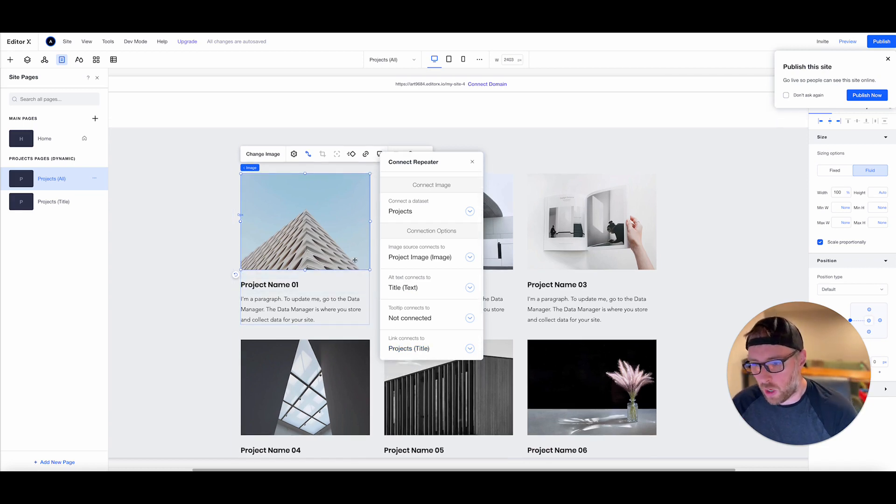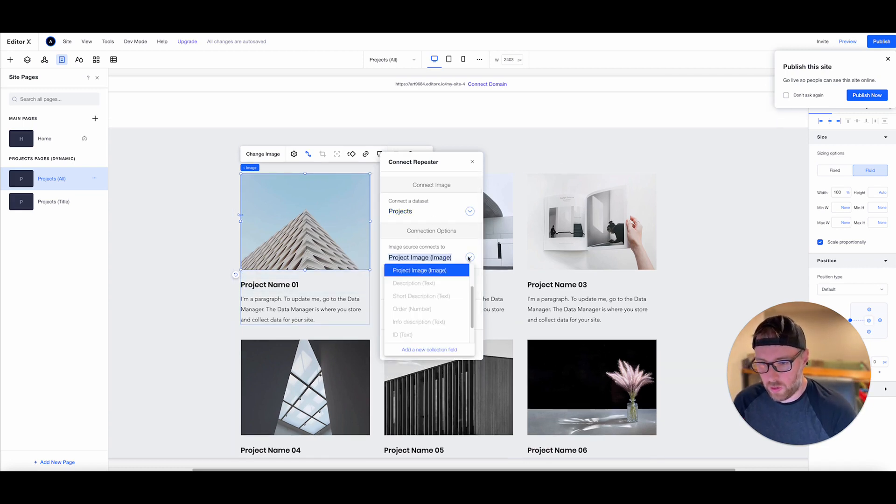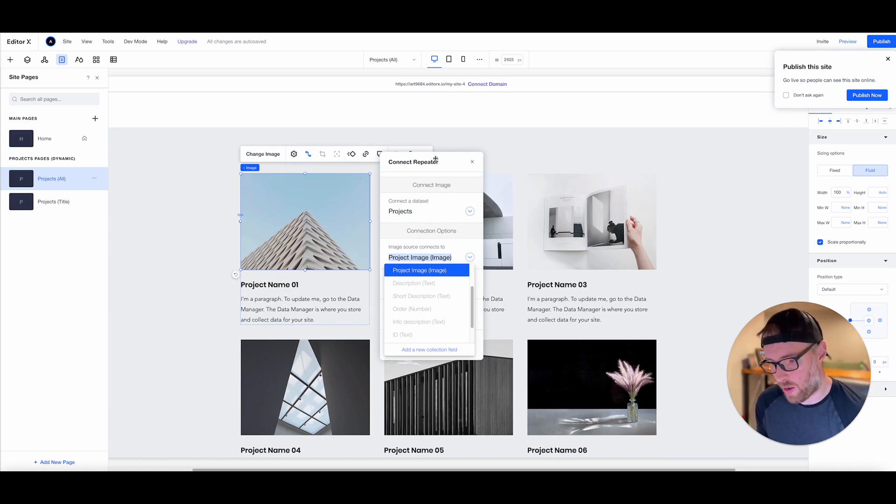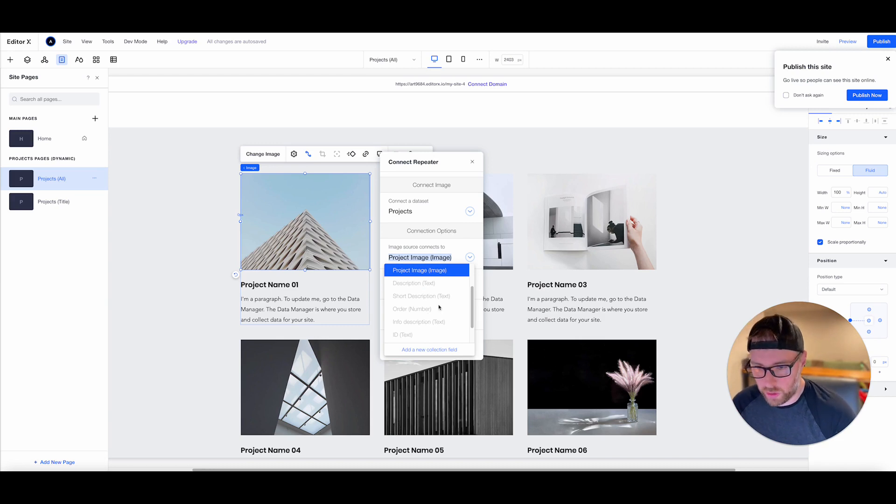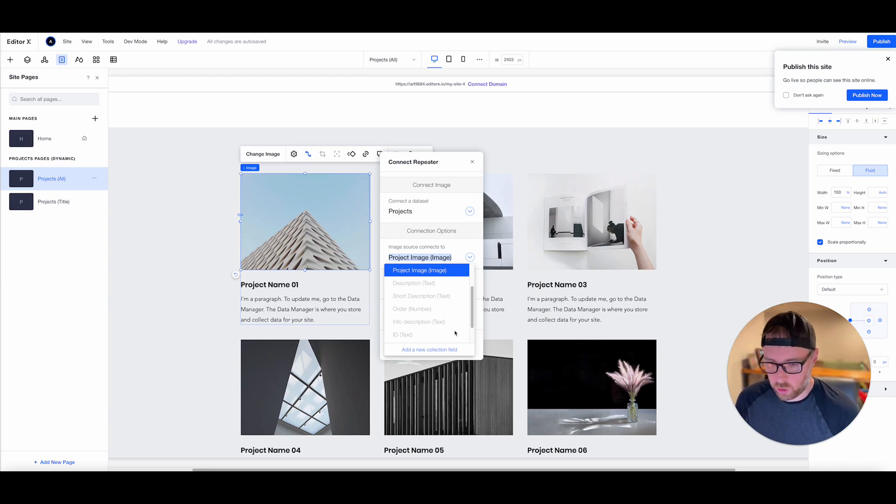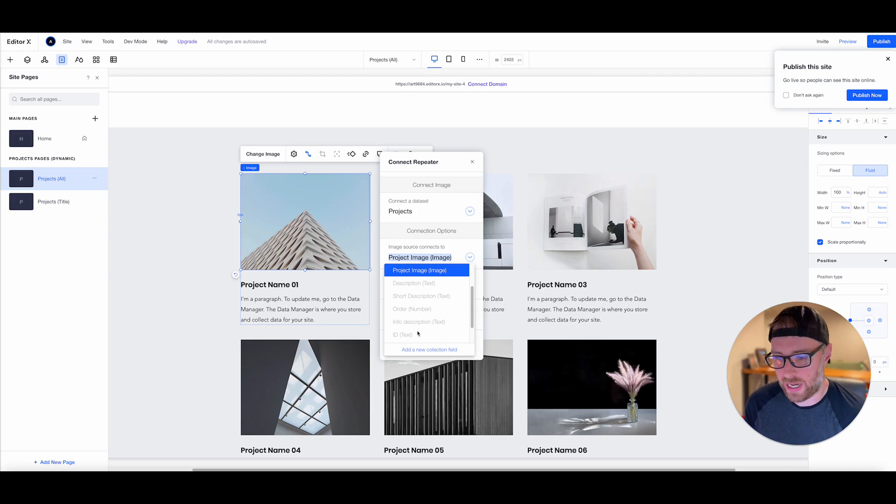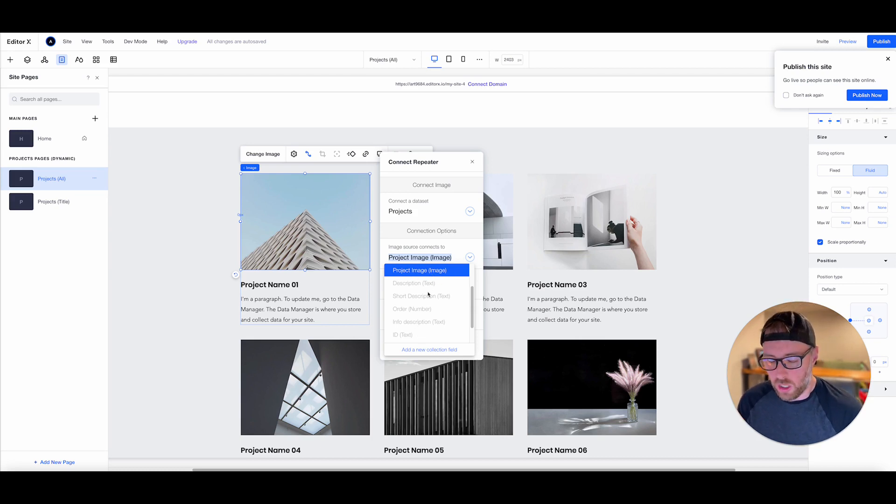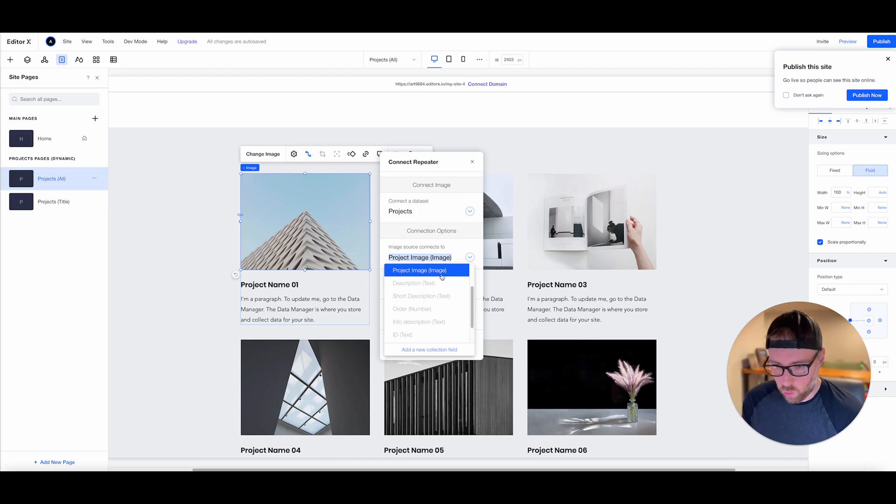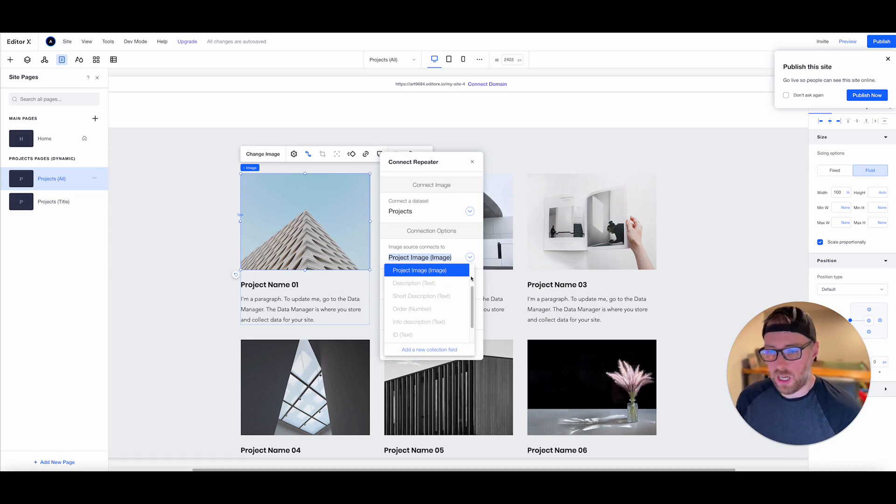So if we wanted to change any of this, let's say we wanted to change the project image and we had another image field, we could actually just choose which image field we wanted here. Now there's no other choices because it's actually recognizing which fields are image fields and it sees that there's only one image field. So it's only giving us one option to connect to an image.